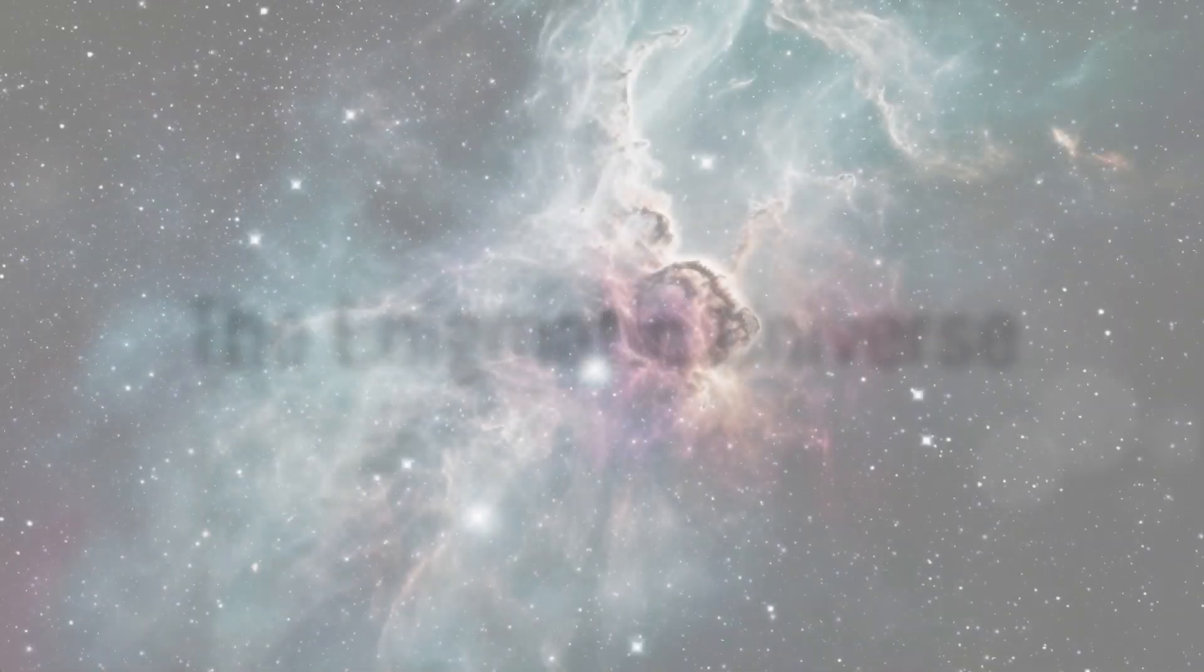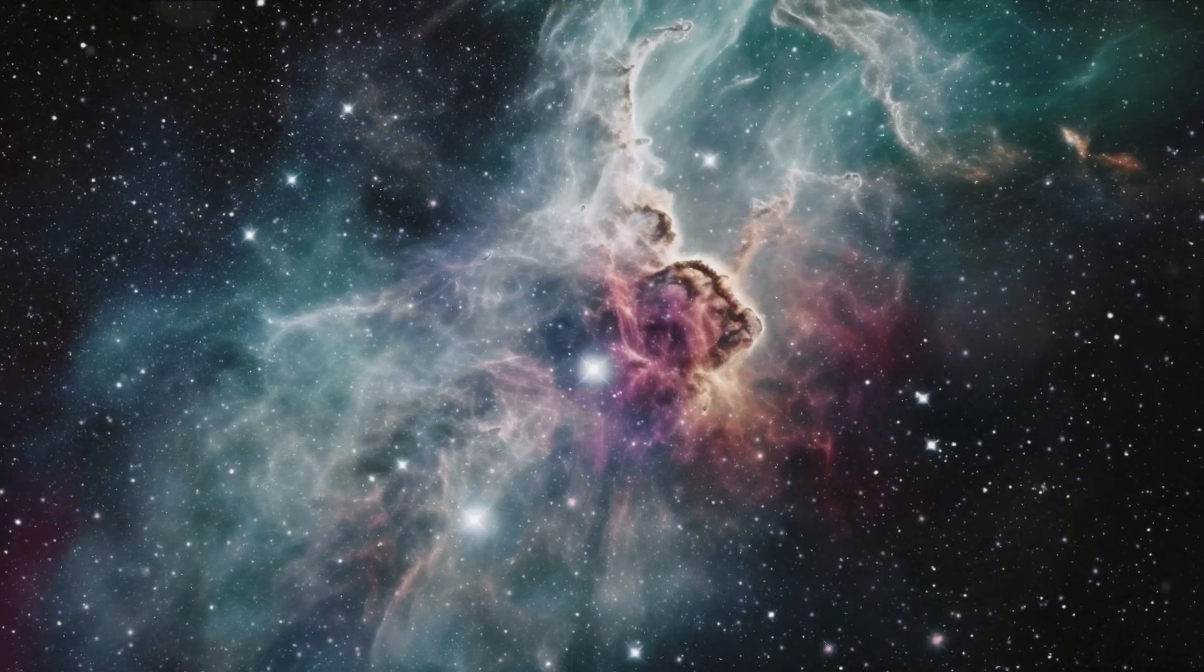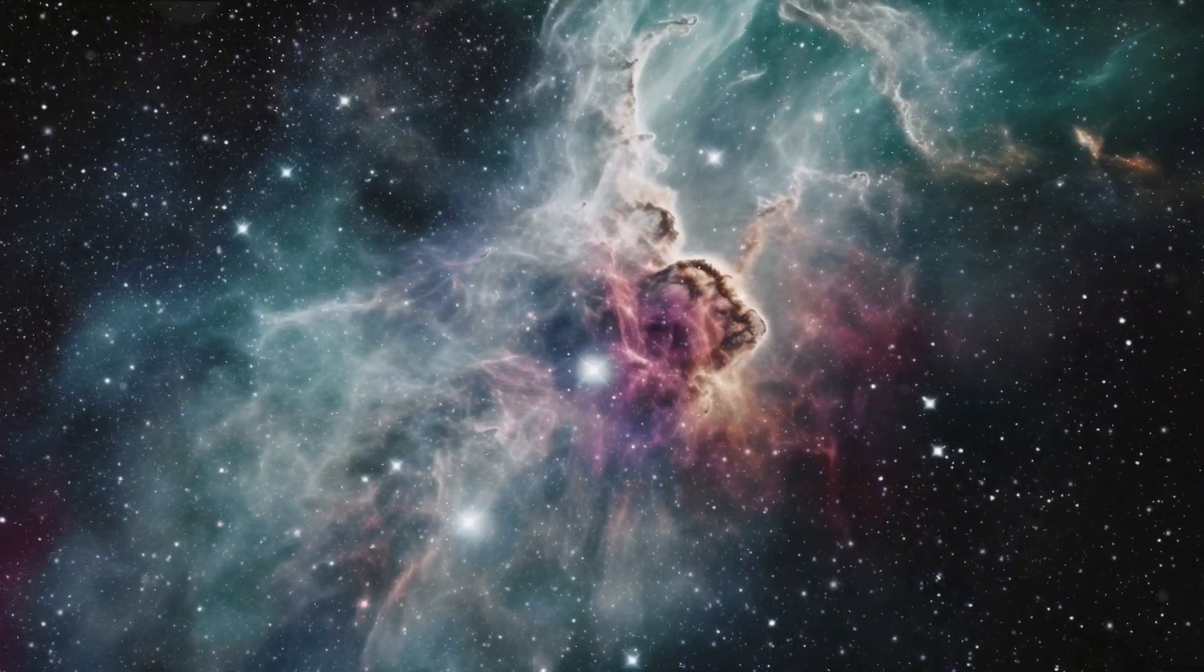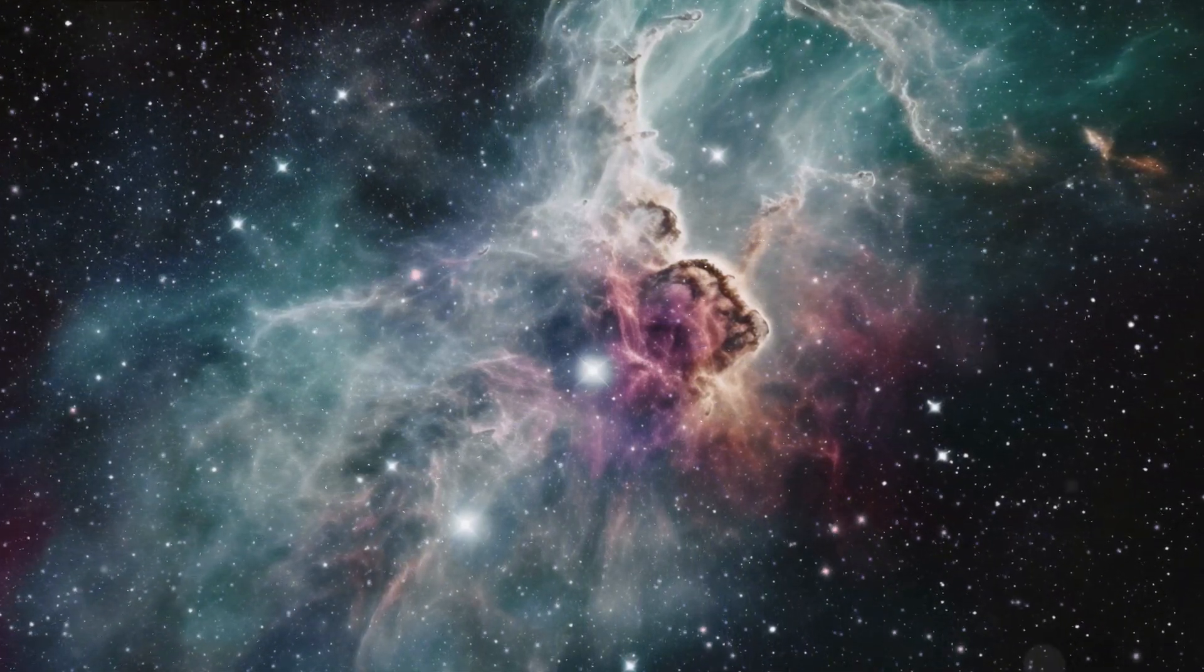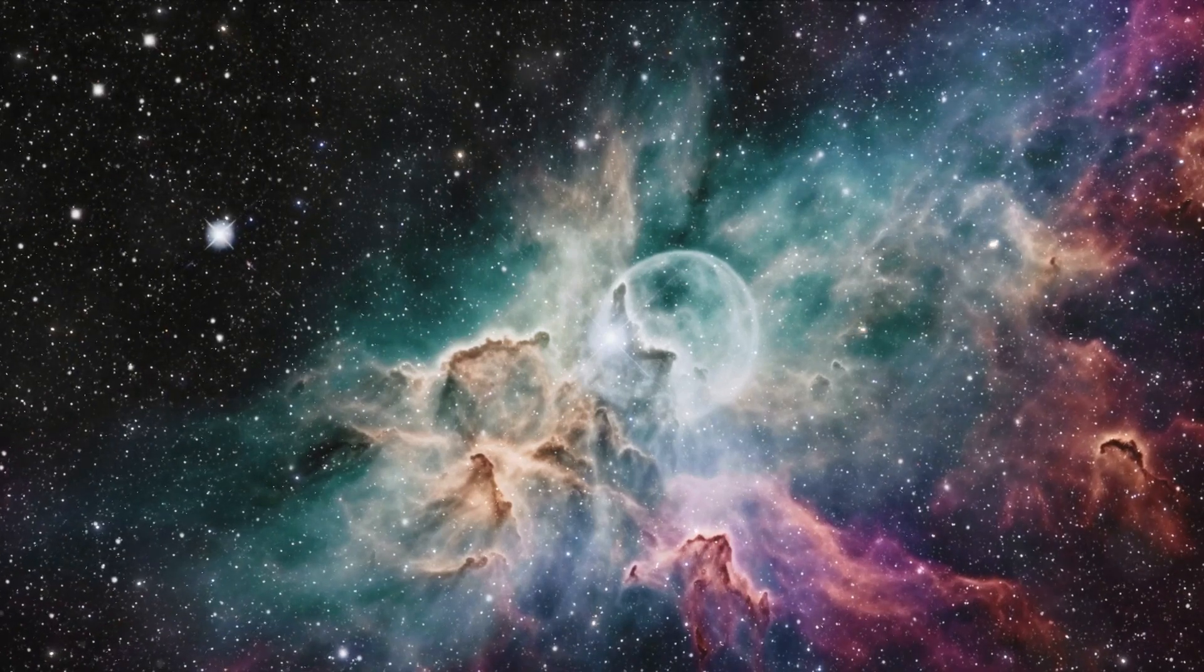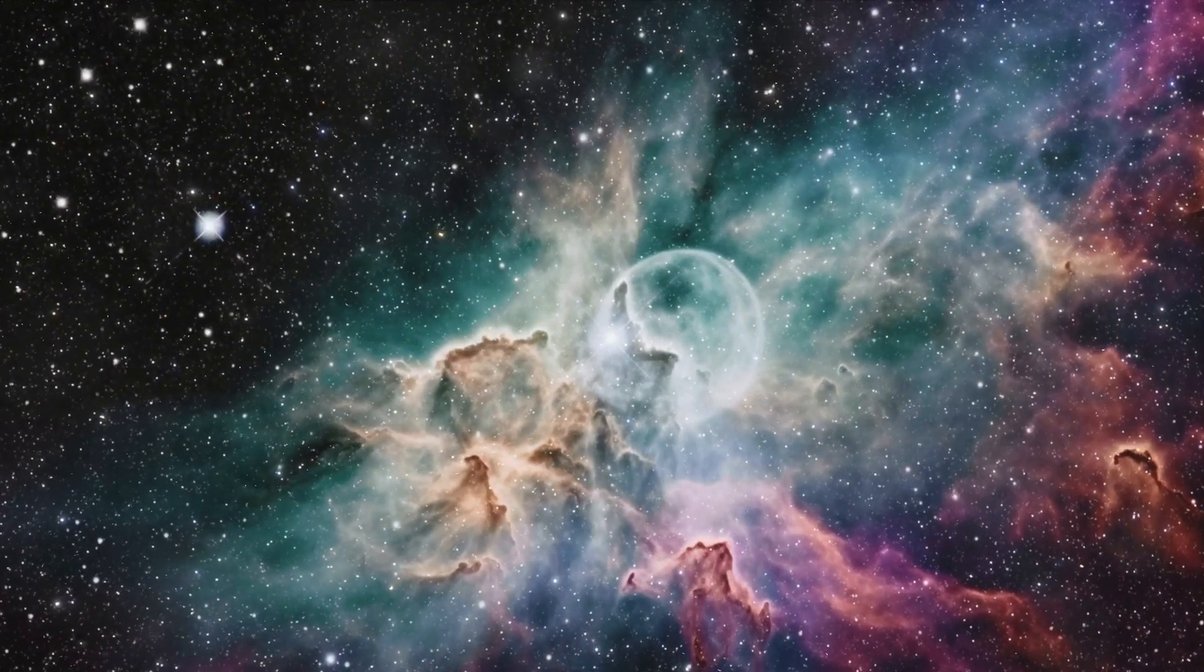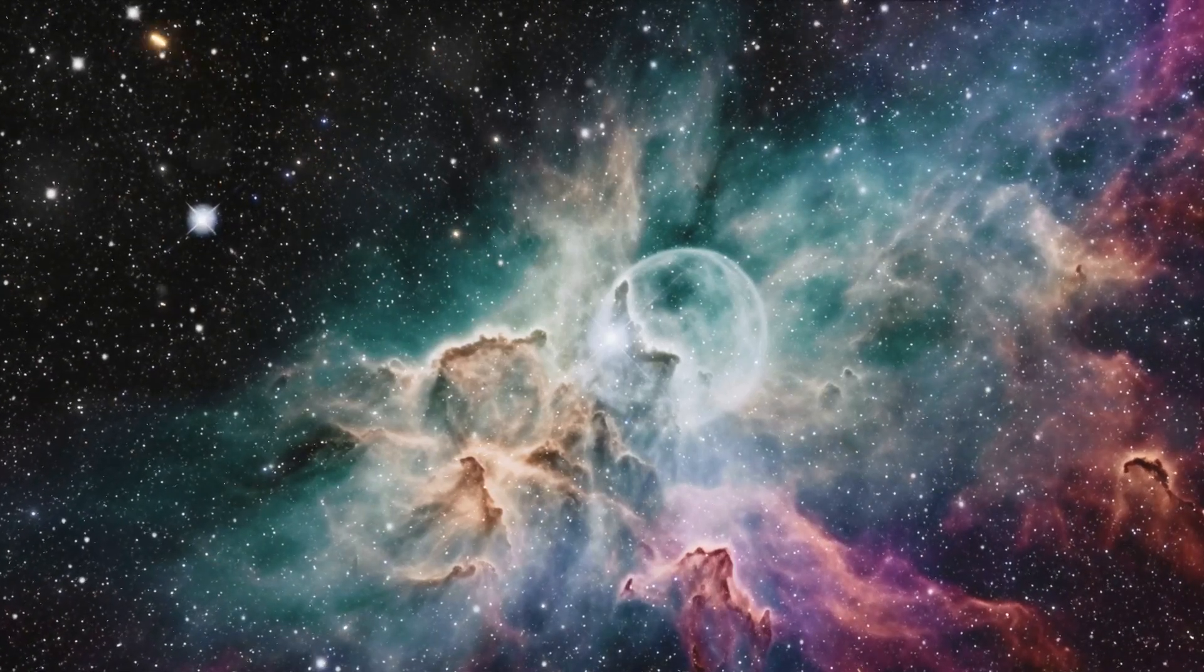Have you ever pondered about the beauty that lies beyond our blue planet? The universe we dwell in is a vast enigmatic expanse, teeming with mysteries and wonders beyond our wildest imaginations. It's a celestial spectacle of twinkling stars, swirling galaxies and ethereal nebula, a cosmic canvas painted with strokes of time and space.